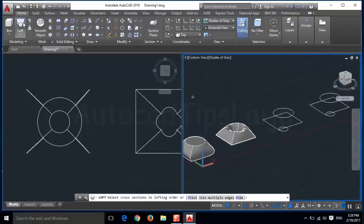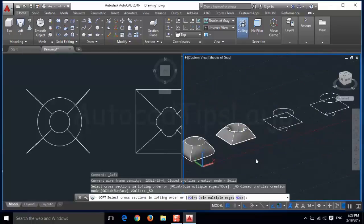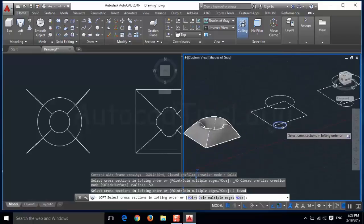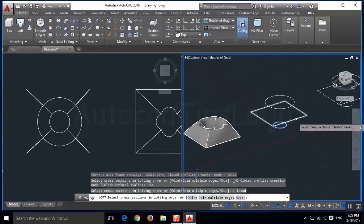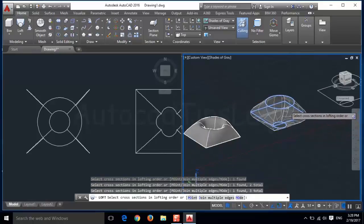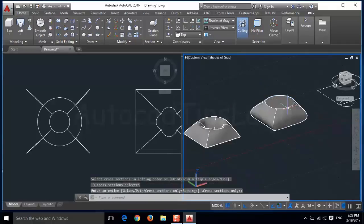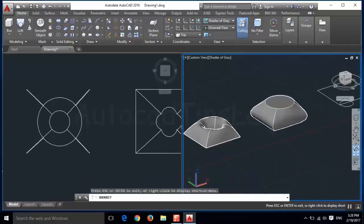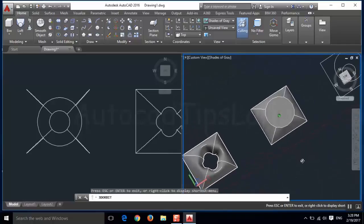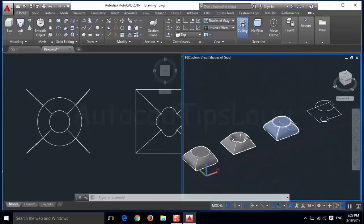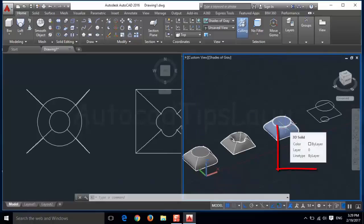Here we will again use the loft command. Click this one, this one, this one, and press enter. When you create this, it will create a solid object. By default the object will be drawn as a solid. When you move your mouse over this object, you can see this is a 3D solid.